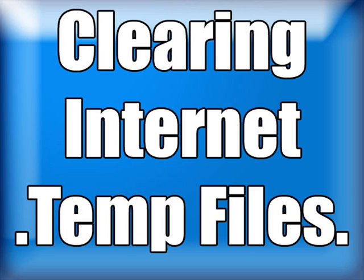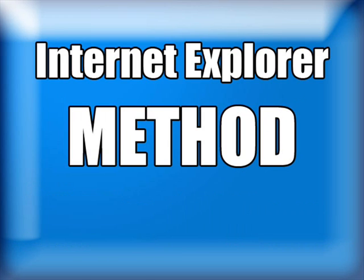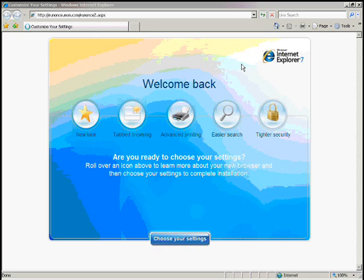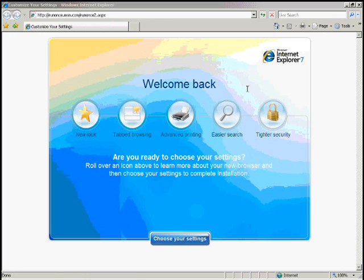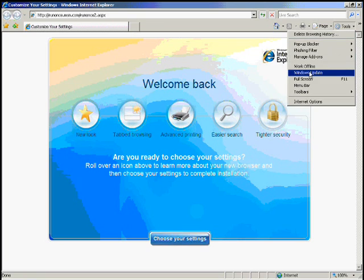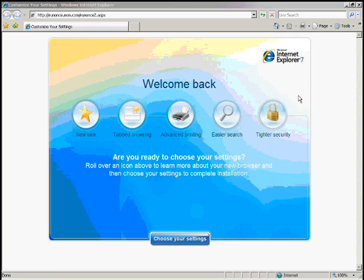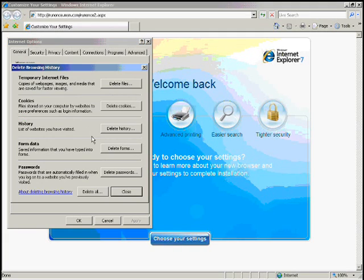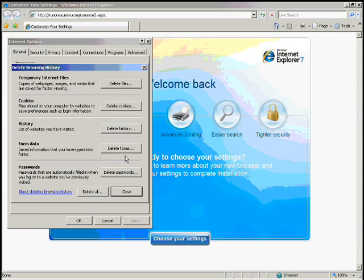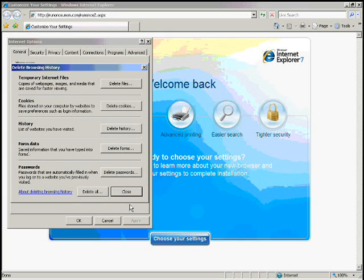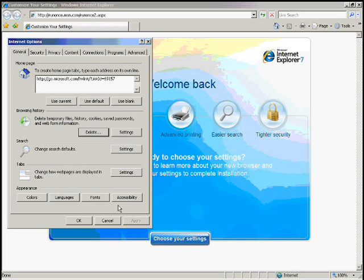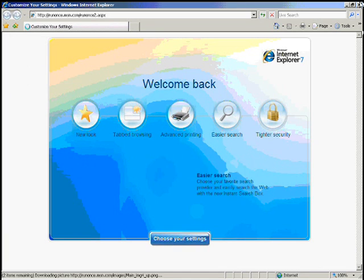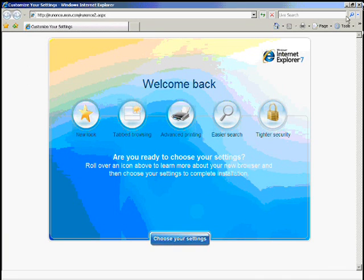Now I'm going to show you how to clear Internet temp files in Firefox and Internet Explorer. Go to Tools and then go to Internet Options. Make sure on the General tab, go to Browsing History and where it says Delete, click there on that button. Then there's more buttons that say Delete Files, Delete Cookies, Delete History, Delete Forms, Delete Passwords. Click on all those and when you're done, close that and then hit OK and then close the Internet and you're done.